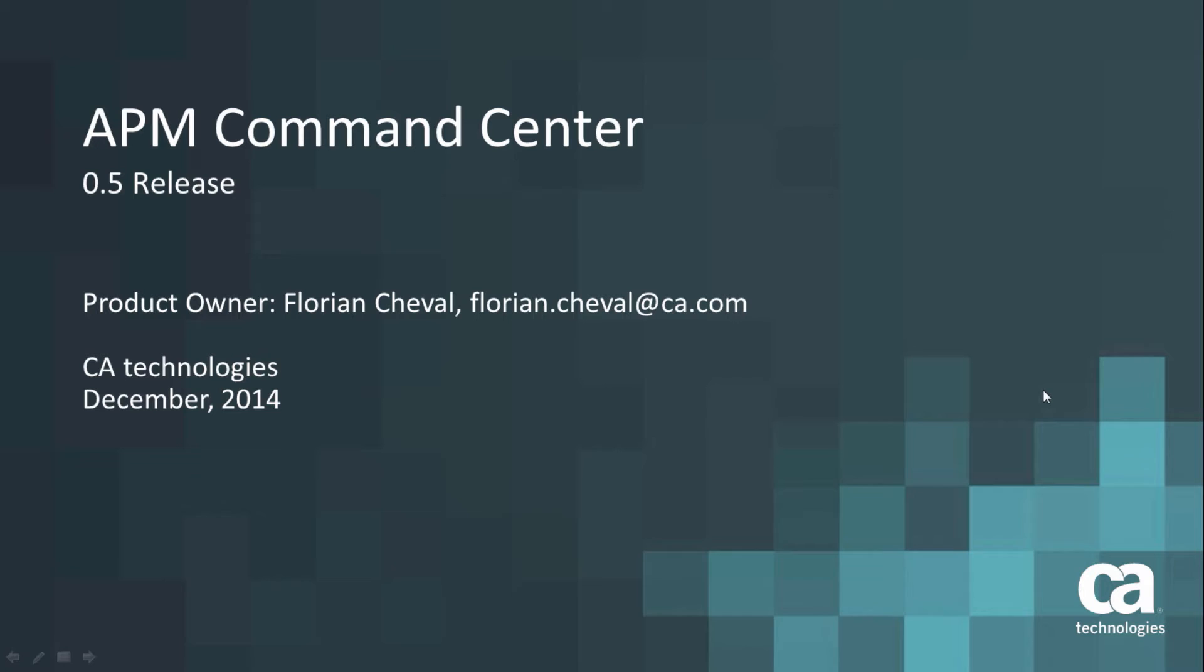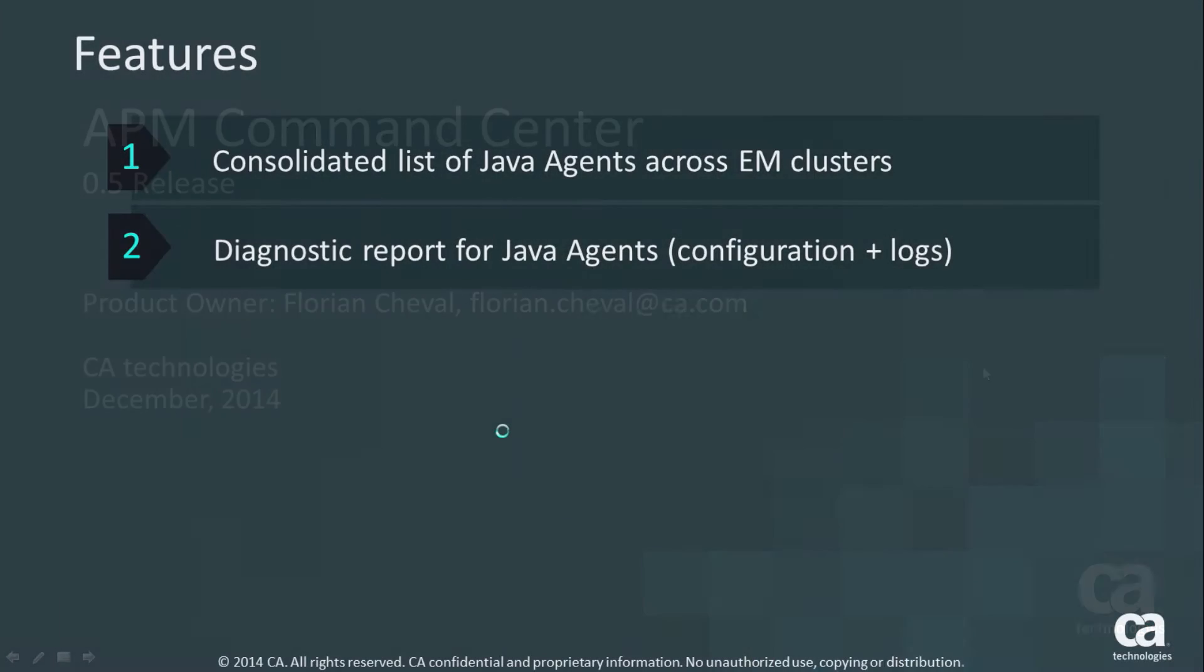Hi, I'm going to talk to you about the APM Command Center, which is a new feature shipping in December 2014. This is the 0.5 release and here are the key features that are contained in this release.